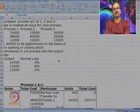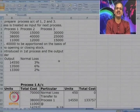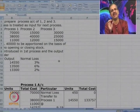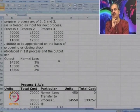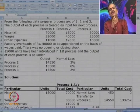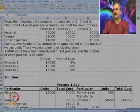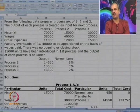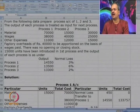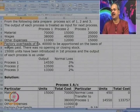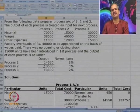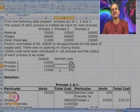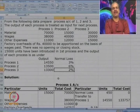We have to make process accounts for Processes 1, 2, and 3. Material, labor, and expenses are given. Factory overheads of 40,000 are charged on the basis of direct wages. No opening or closing stock. 15,000 units are introduced at the beginning of Process 1. Output is given and normal losses are 3 percent, 6 percent, and 2 percent respectively.